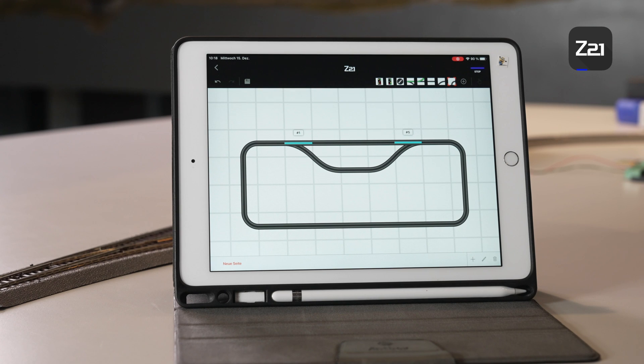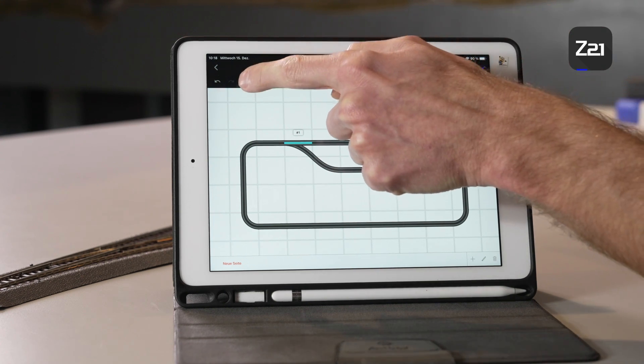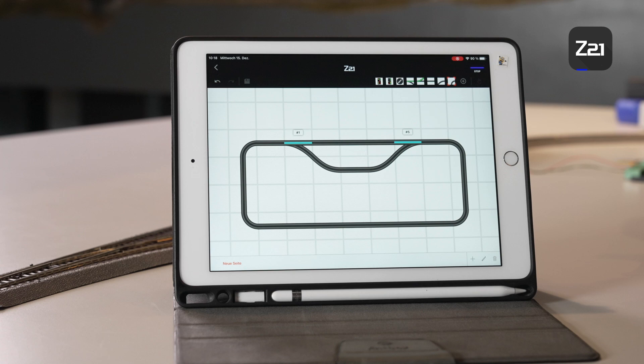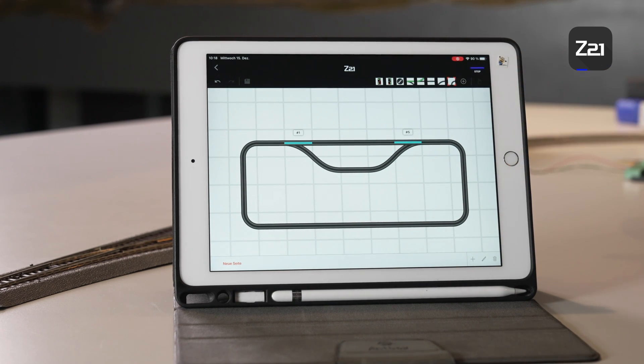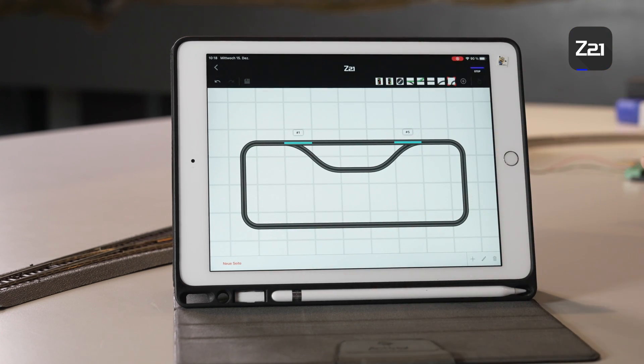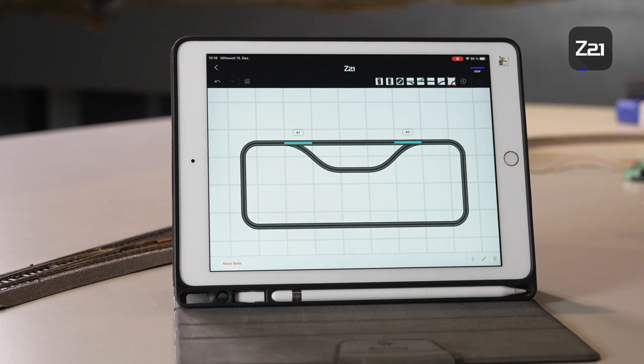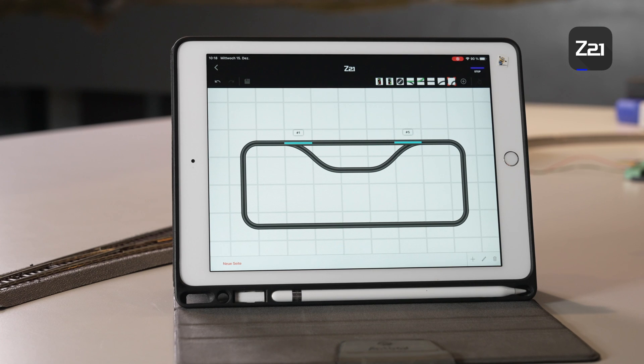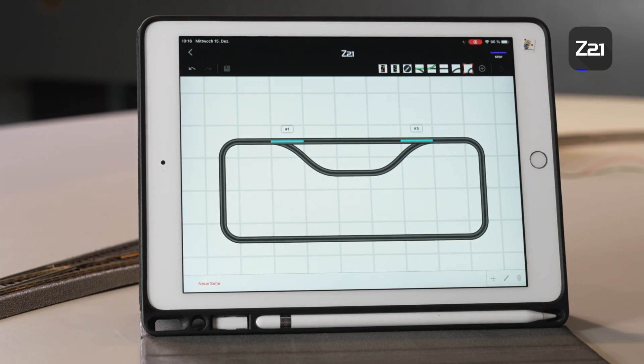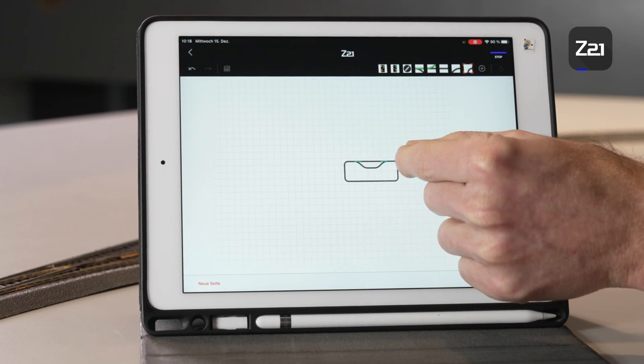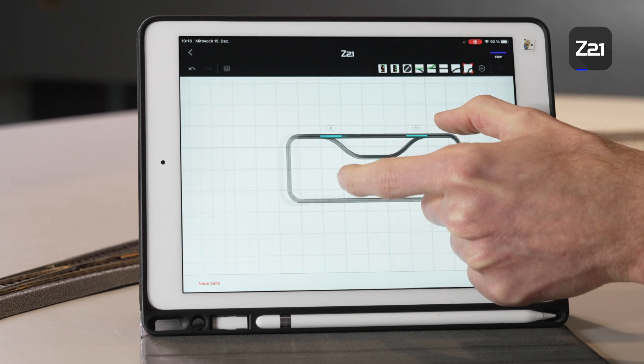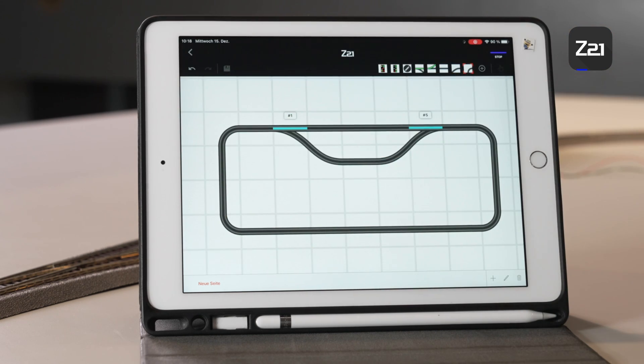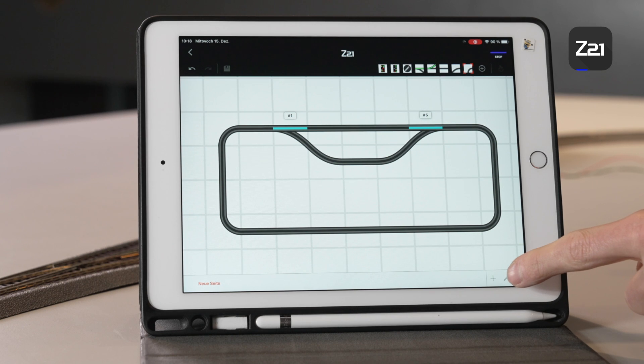Finally, or in between times, click on the disk symbol up here and save your work. If you're constructing a large signal box, a query will appear every now and then as to whether the file should be saved, which the app will then do for you automatically. If you have large systems you'll see that you can zoom and also move the image back and forth, but at some point you'll start to lose the overview.